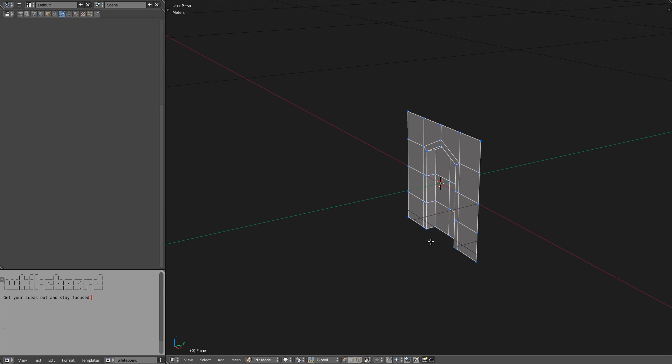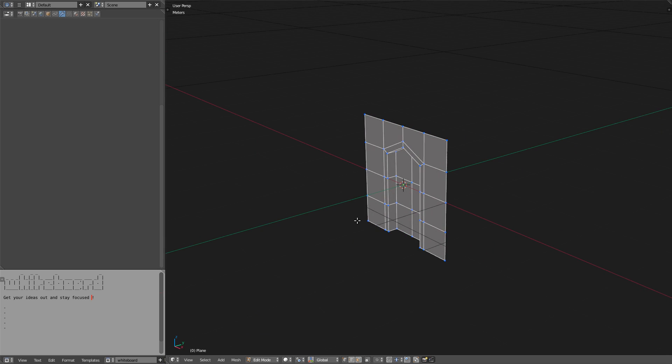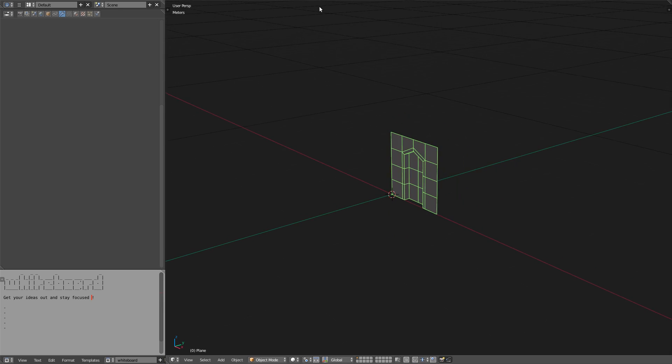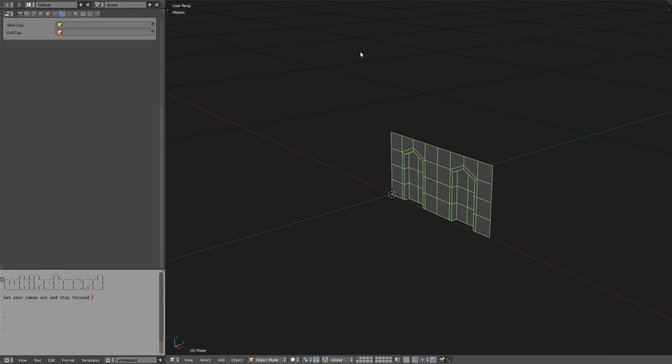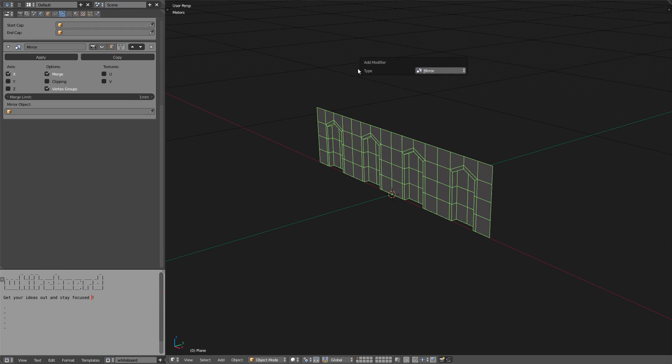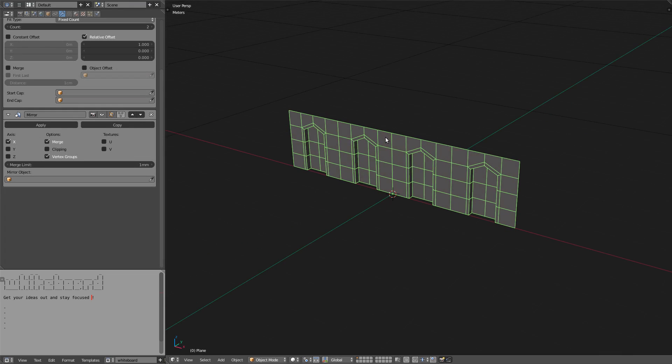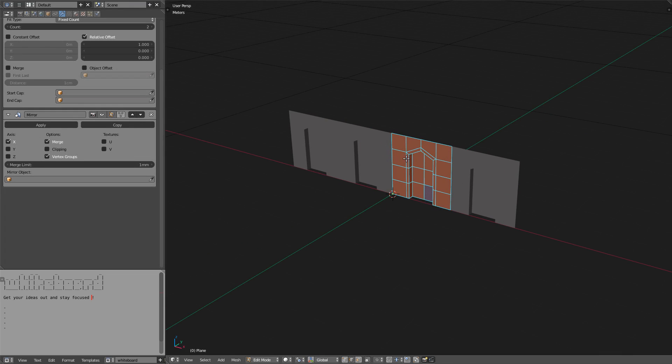The trick I'll show you requires the origin to be at the bottom left, because I'll use a combination of array and mirror for the mesh to extend on both sides. To avoid any stretch, I usually put a crease to the support edge loop.